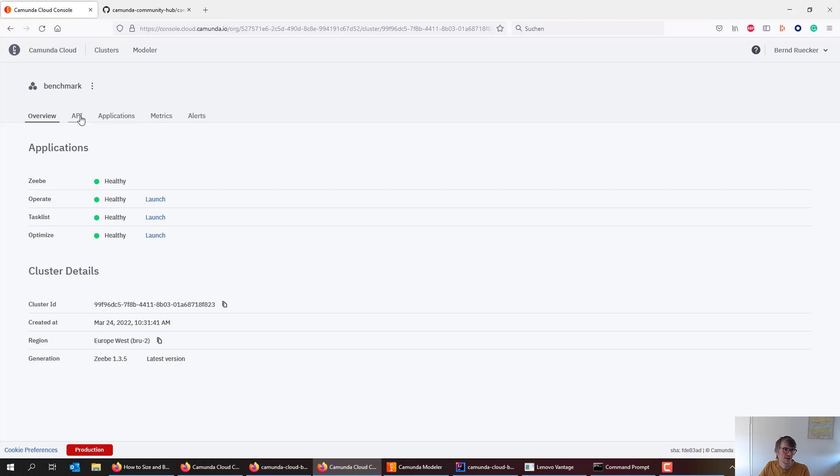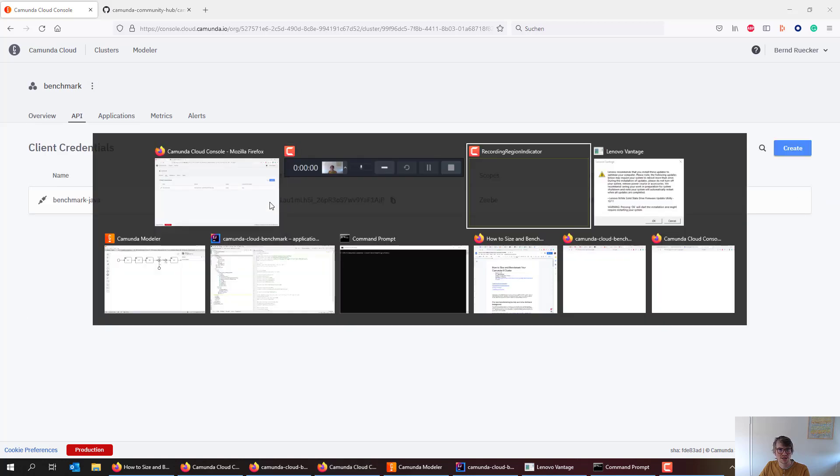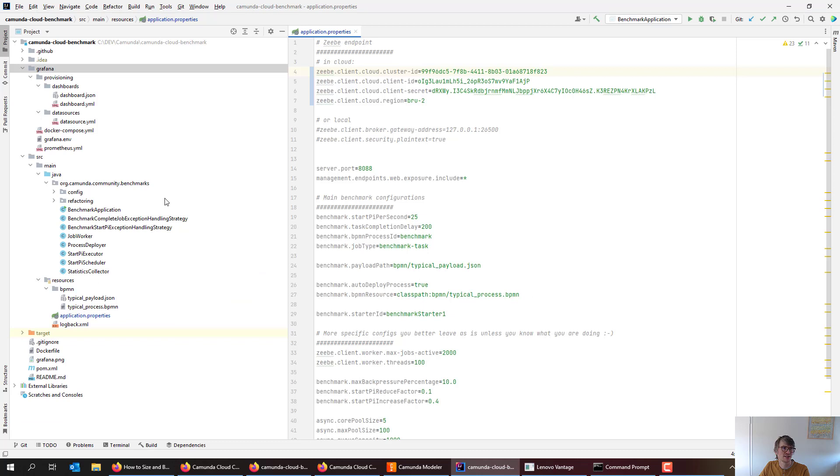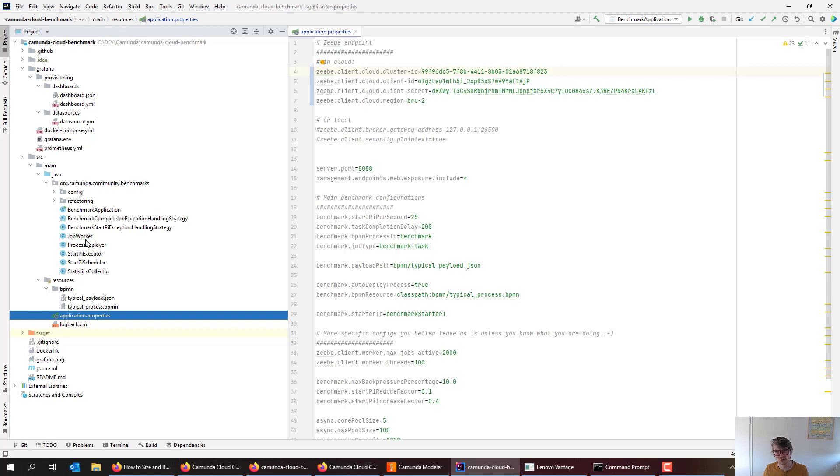I already created some credentials, checked out the project, and added the credentials to my application properties. So now this benchmark project can talk to my cluster and will actually run the load generation, the starter on my local machine talking to the cloud. And for a small cluster, this is actually sufficient.